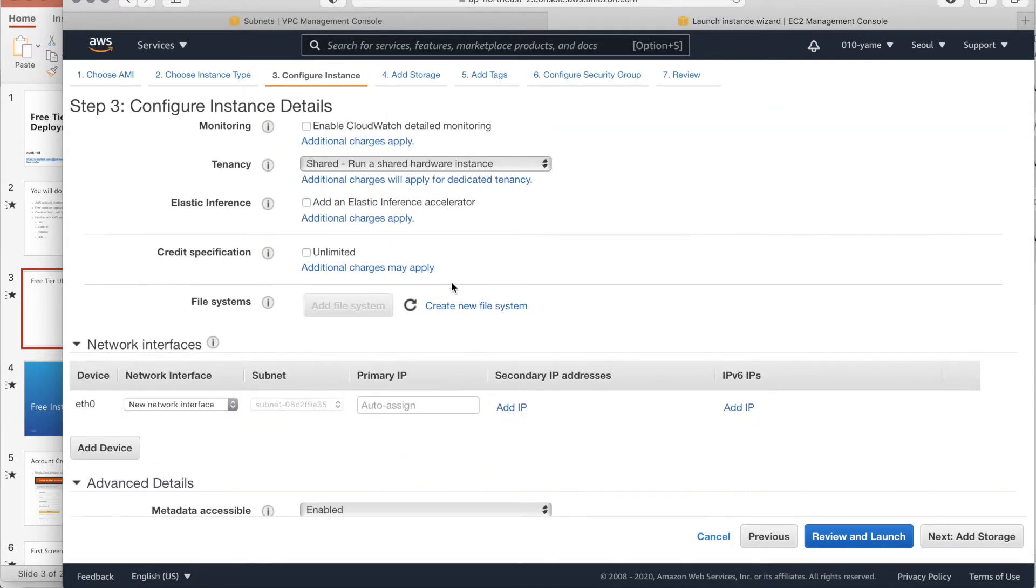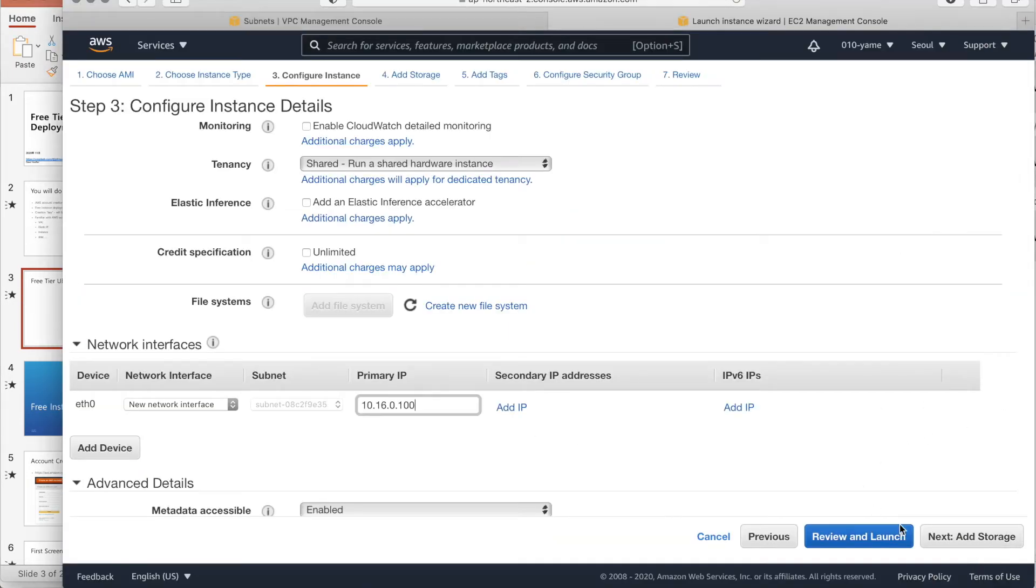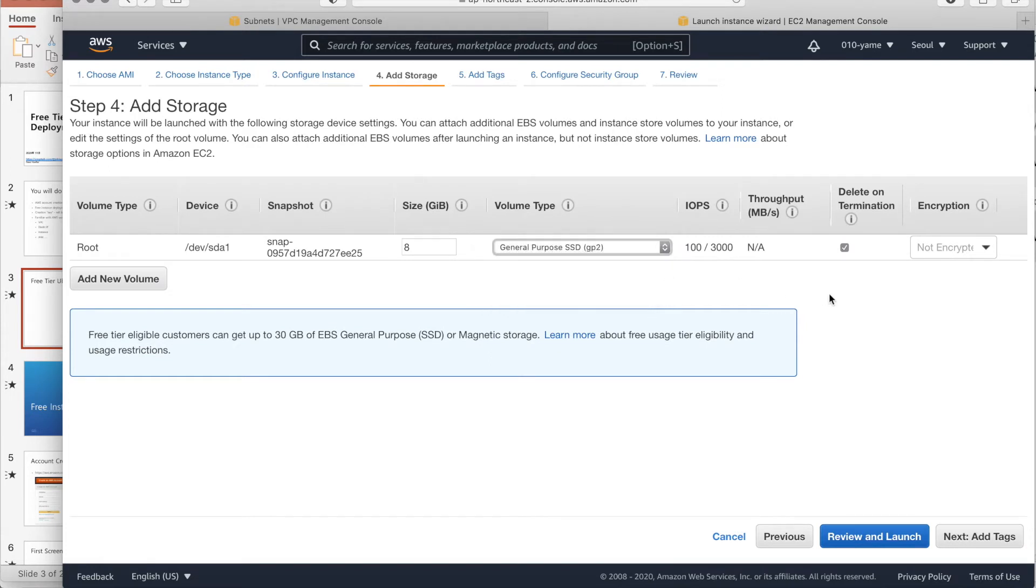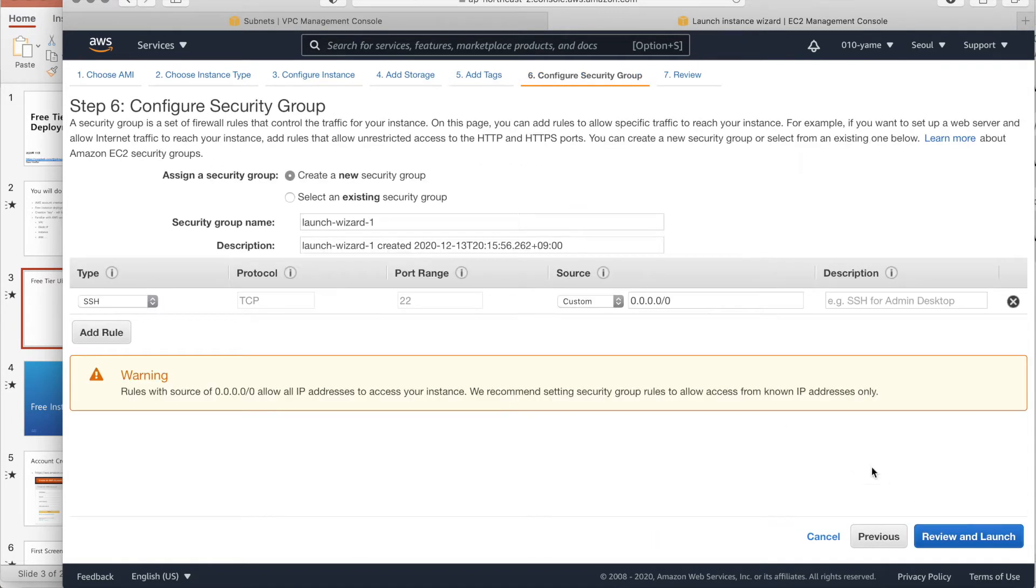The write-on. Then, skip, skip, skip. And our IP address is 10.16.0.100. Right? Right. Okay. And next, storage will be like an SSD. It's included in the free tier. Maybe. Then, tag, and the security groups.